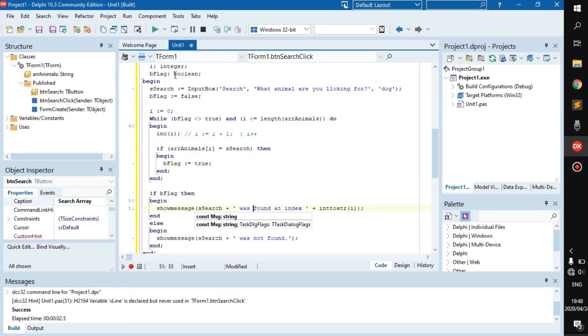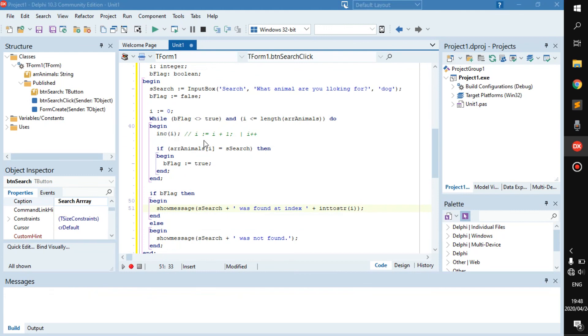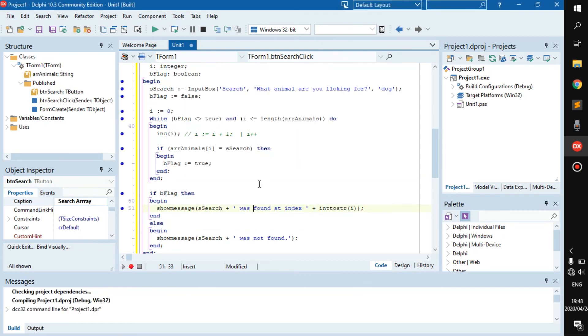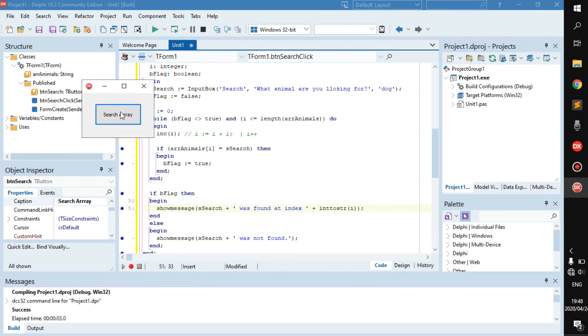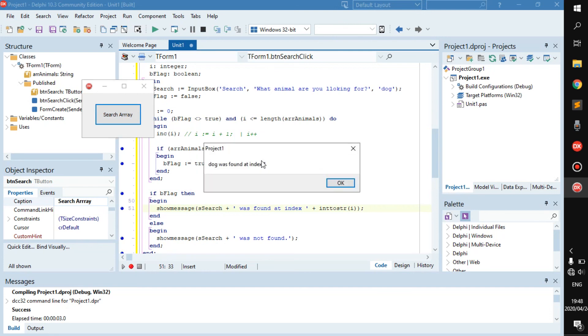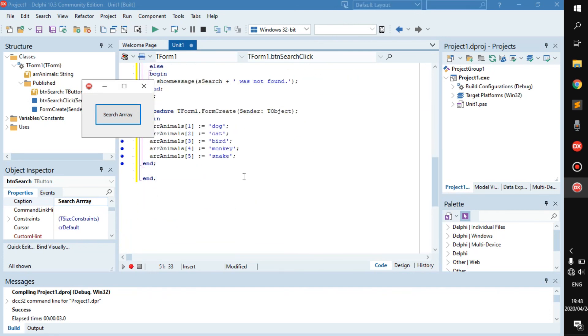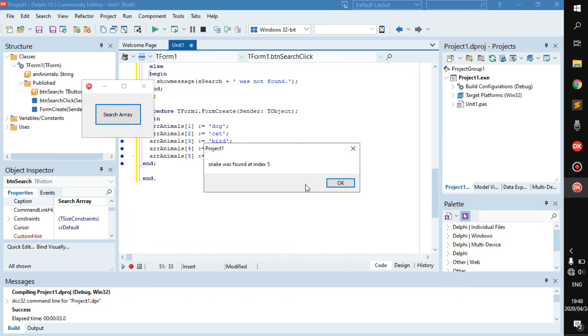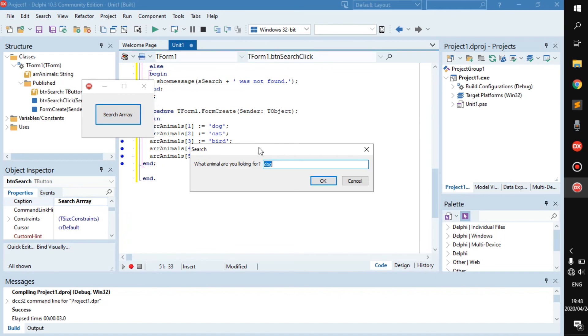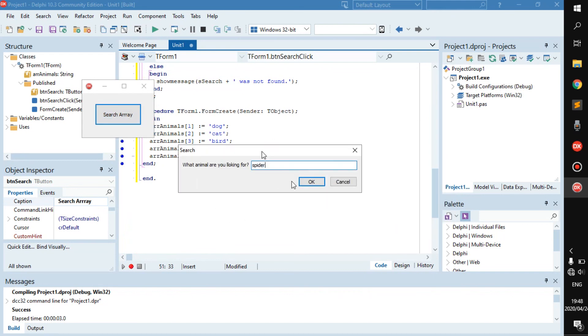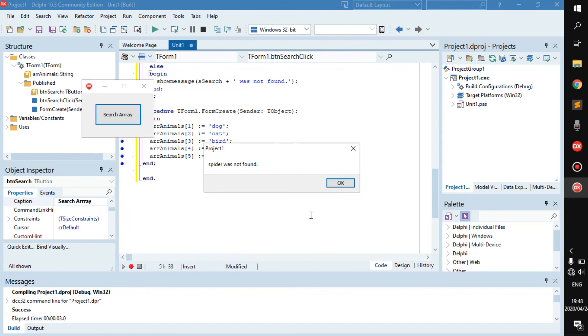Alright, so let's run it and then I'll just re-explain so we can get that behind us. Search, I'm going to search for dog, it was at index 1. What else do we have? We have snake. So let's go snake, search it, it was found at index 5. Now I want spider, but spider is not there. Okay, spider was not found.